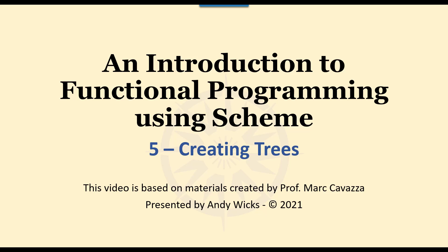Welcome to this video on Creating Trees in Scheme. The video is based on materials created by Professor Marc Cavazza of the University of Greenwich and is presented by me, Andy Wicks. So let's move into some code.